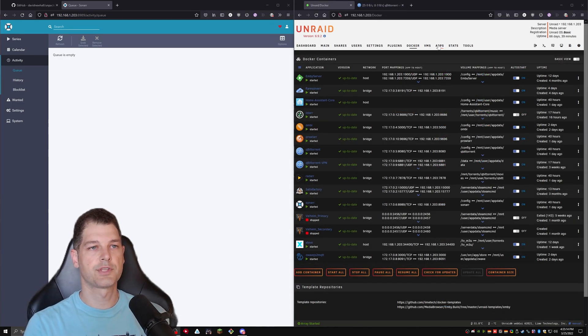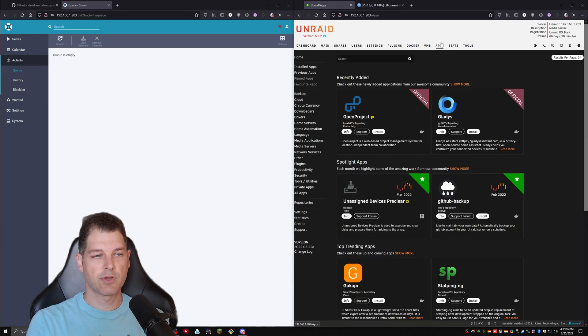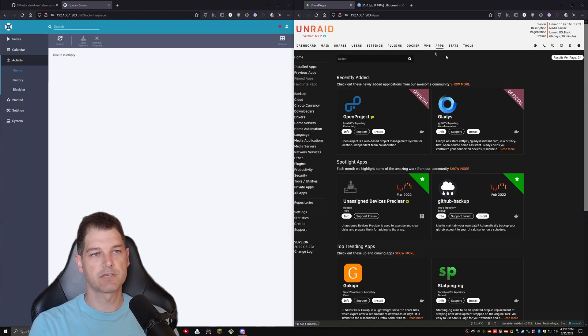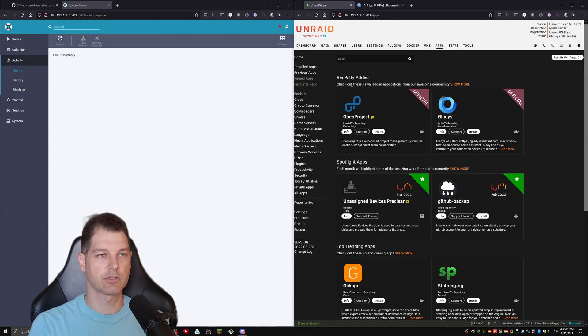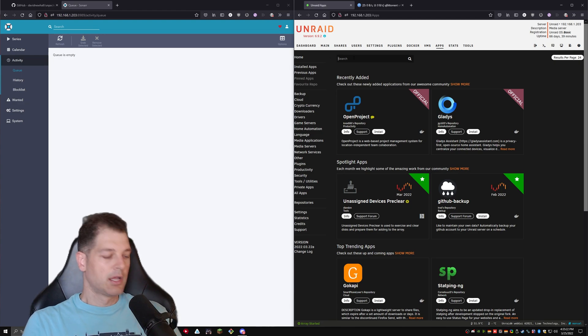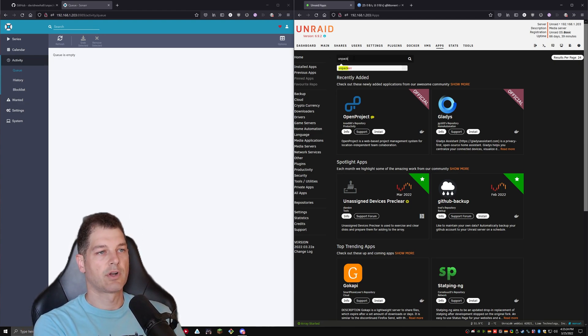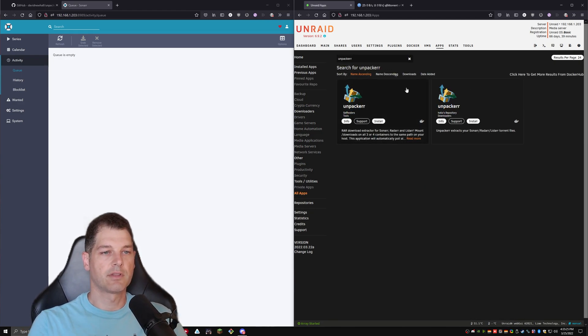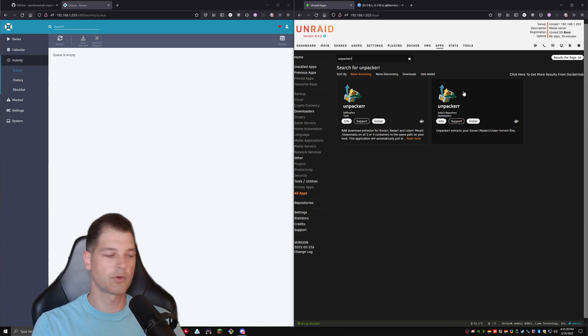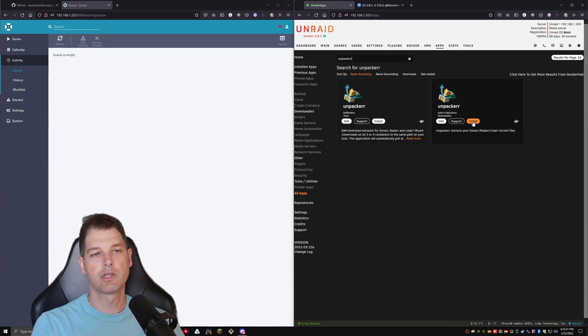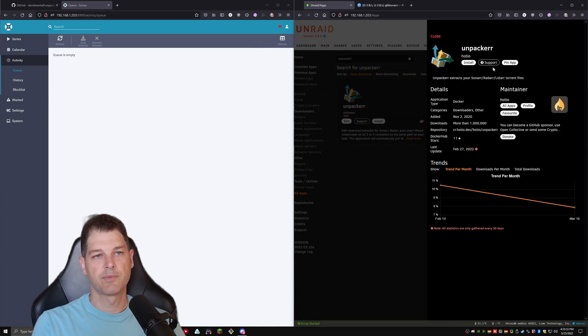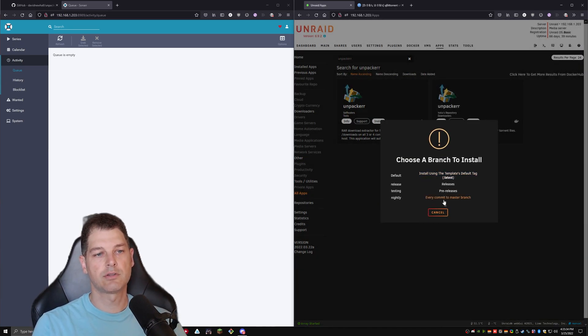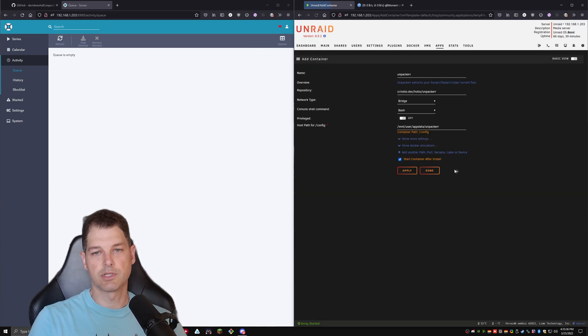All right. So we'll go over to the app section. If you don't have this, go ahead and check out Space Invader 1's videos. He teaches you how to install this application tab and then go ahead and search for Unpacker in the list. And I like Hoshio's. He seems to keep his repositories updated regularly. So I'm just going to go ahead and click on that and hit install. And then I'm going to select the latest release.